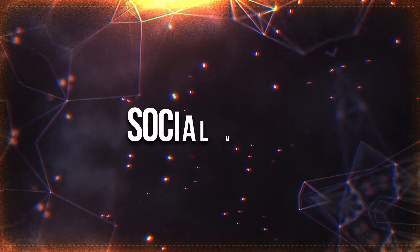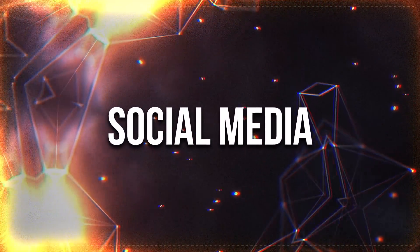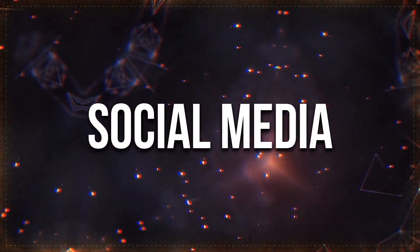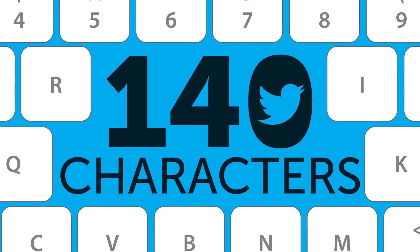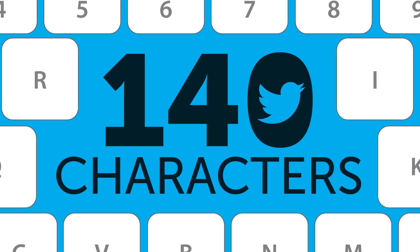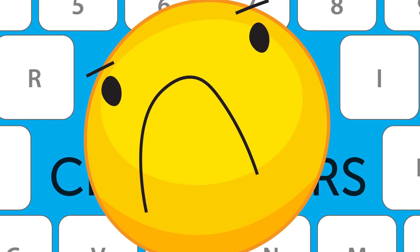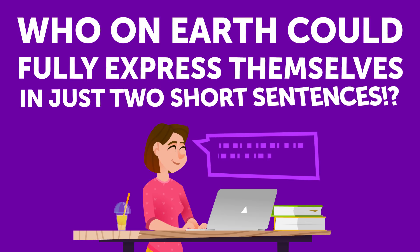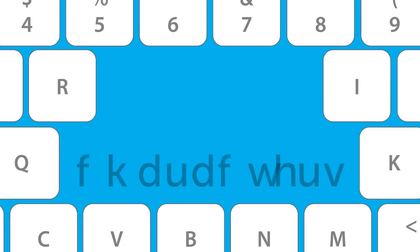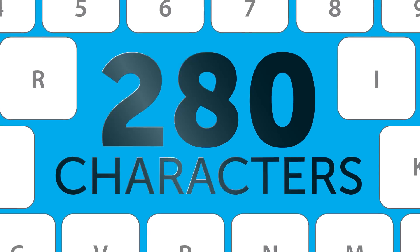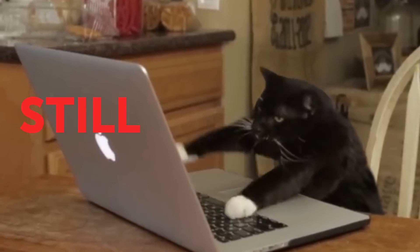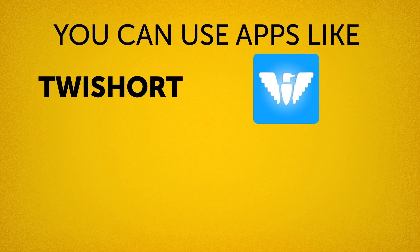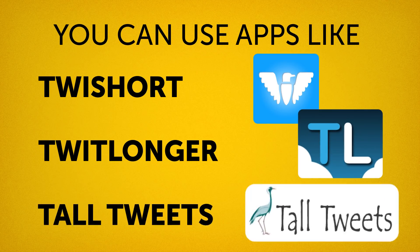Social Media. There are also plenty of little-known tips and tricks when it comes to using some social media site or mobile app. Tip number nine: the 140-character limit in Twitter was always a bone of contention for tons of people. I mean, who on earth could fully express themselves in just two short sentences? That's why the app's creators decided to increase the character limit to 280. But if that's still not enough for you to say what you need to say, you can use apps like TweeShort, TwitLonger, or Tall Tweets.